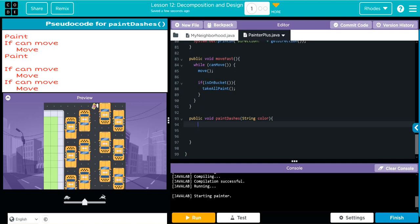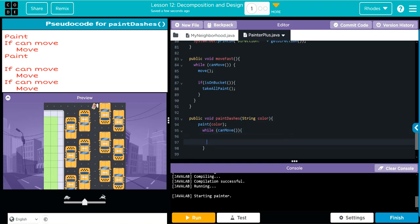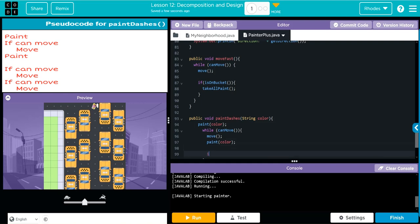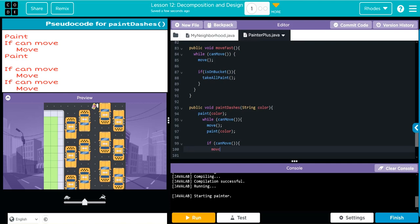Looking at my pseudocode again, I think I'm going to do a paint with the color we want to pass along. Then I'm going to do my while statement — just like the code above, if I can move we're going to move, and then we are going to paint again with whatever color was passed along. And that should give me my two paints for a dash. We're going to do this again: if I can move, then paint one more time. That should give me my dash.